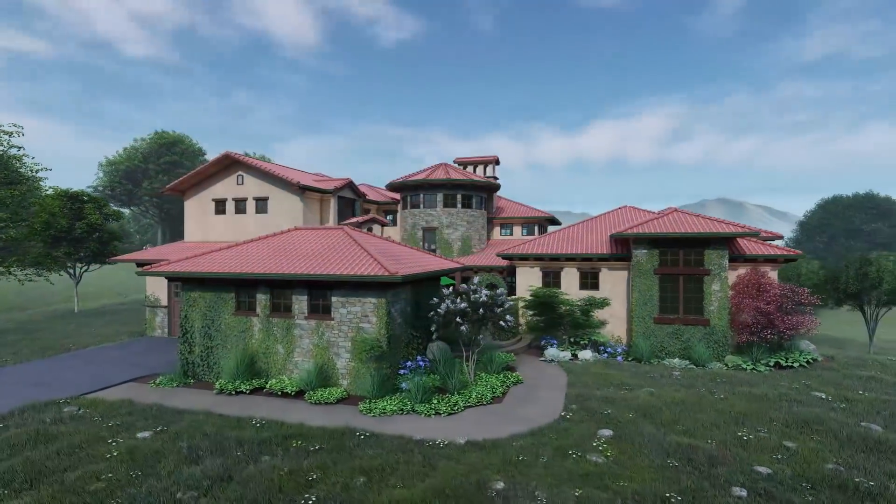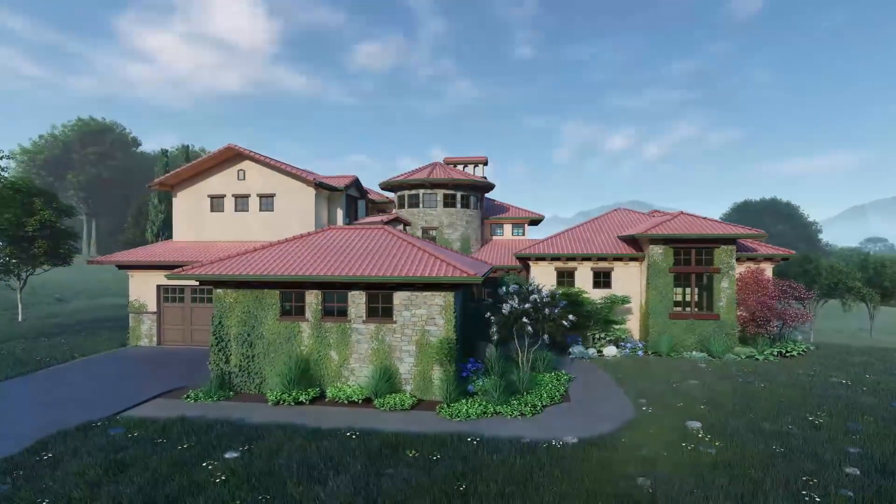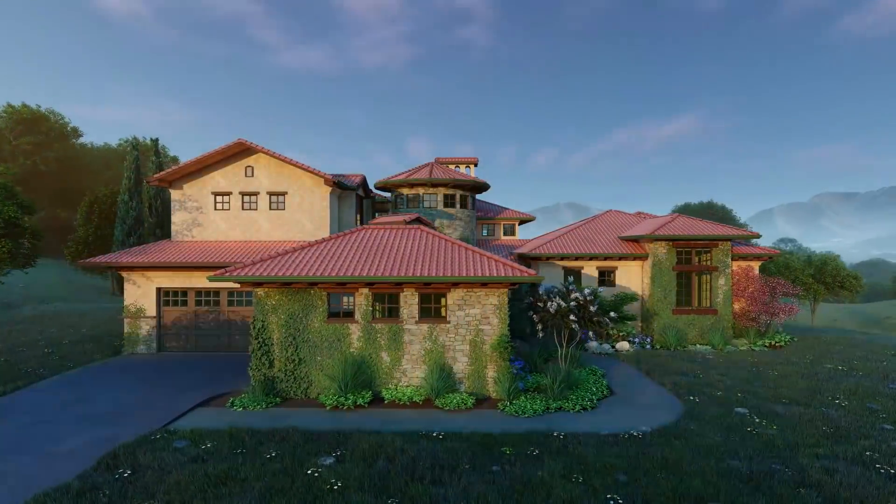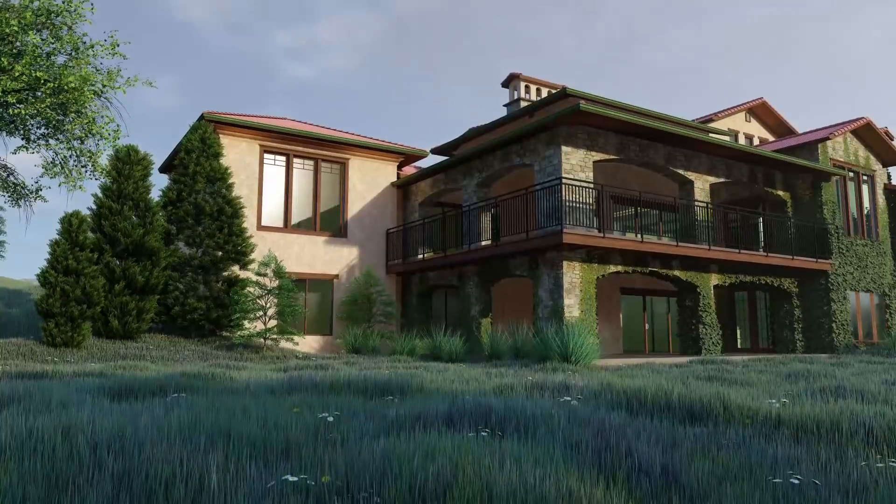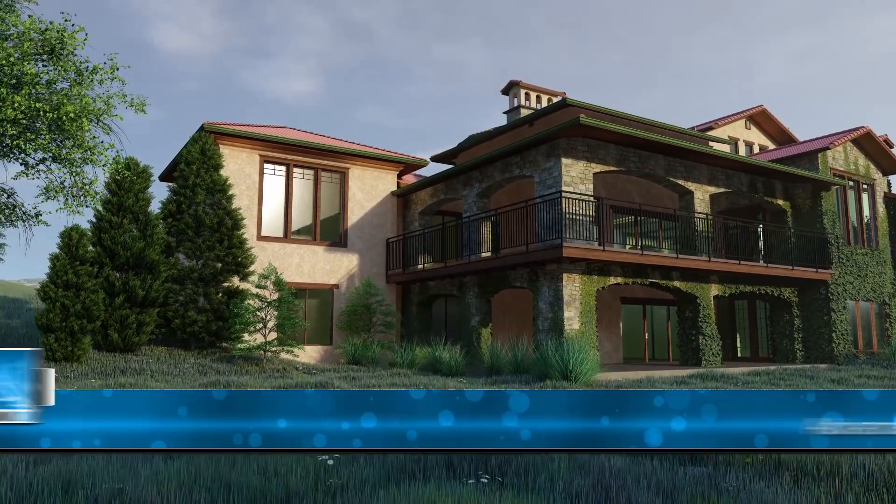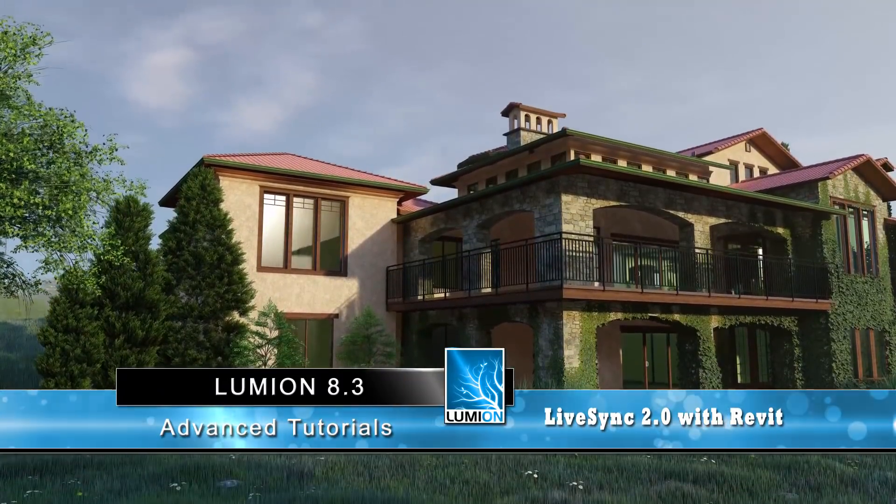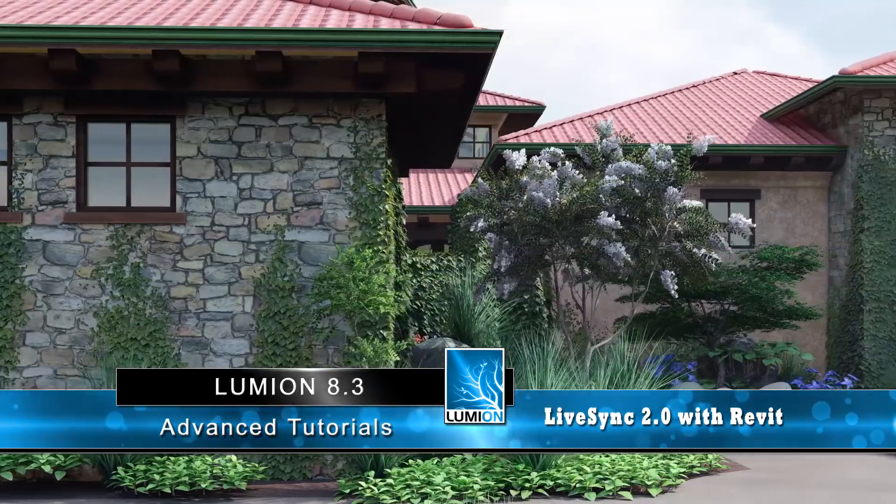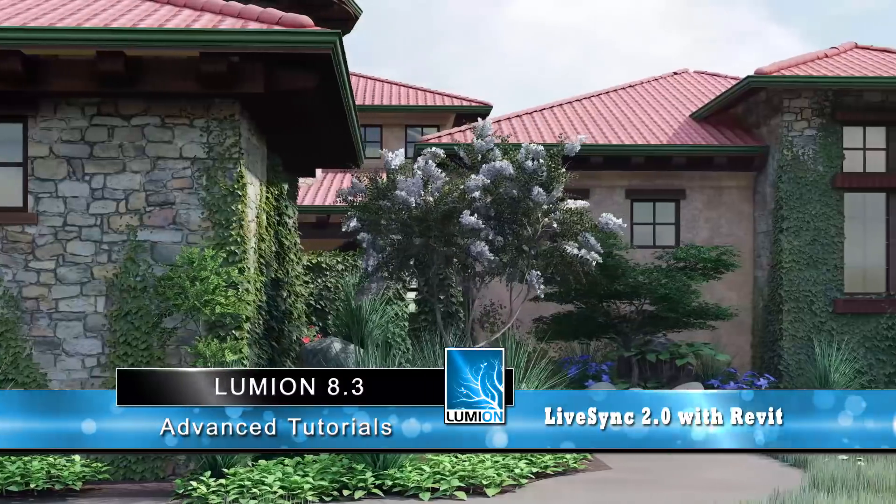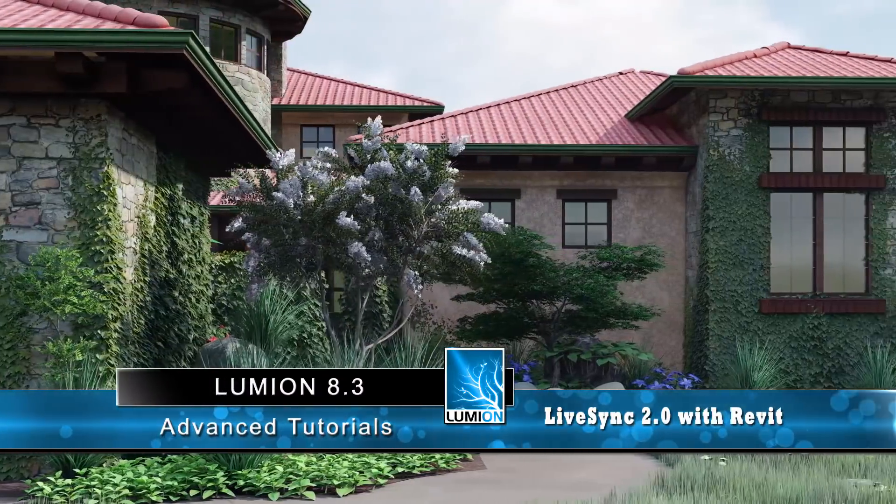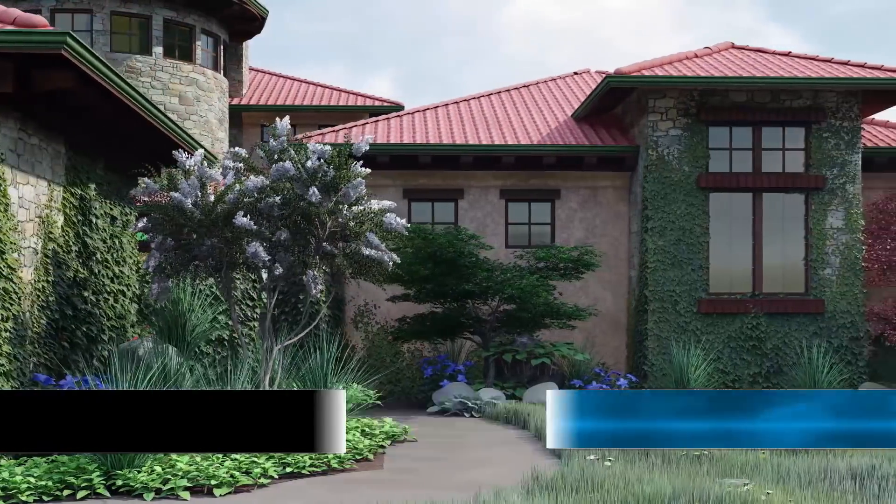All right, well thanks for watching guys. Look forward to working more with this new live sync. Very glad that Lumion has removed these limitations and also involves SketchUp in this live sync. Maybe more to come.